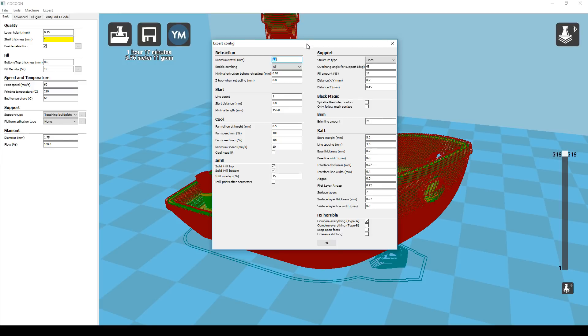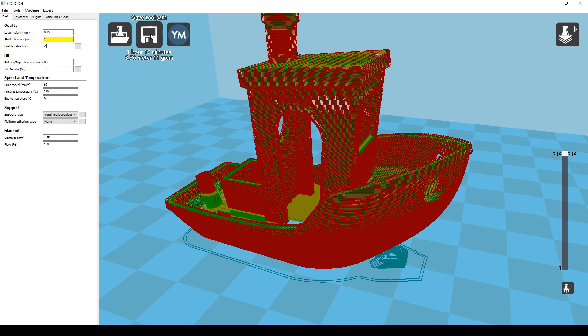If you're feeling really confident there's even more settings to play with in the expert config. I wouldn't really recommend you play with any of these settings without some thorough research first. We can save our G-code because we're ready to print.